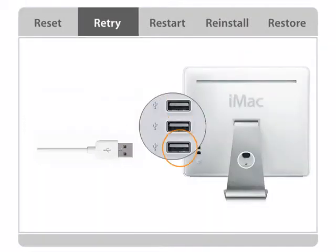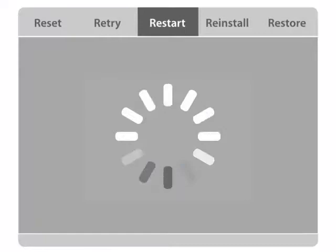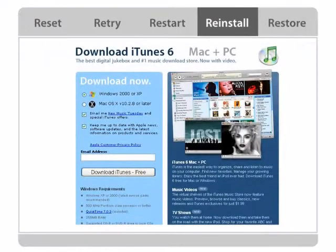Retry with a different USB port on your computer. Restart your computer. Reinstall iTunes and iPod software.